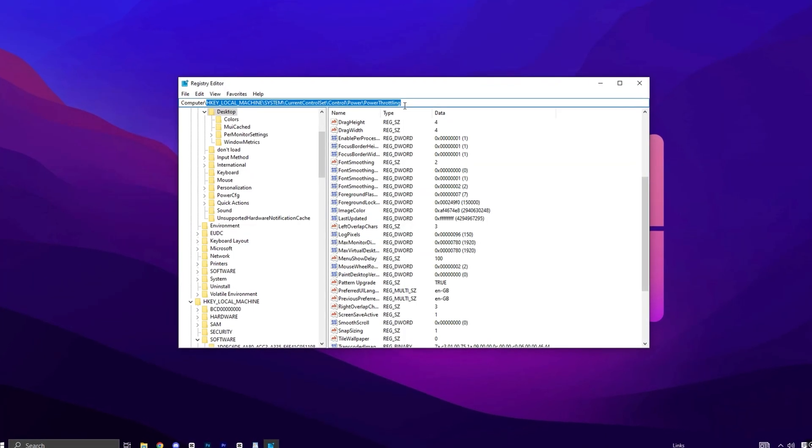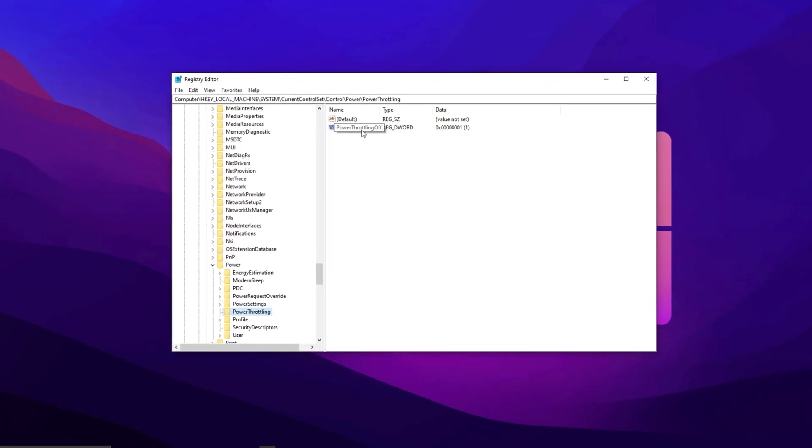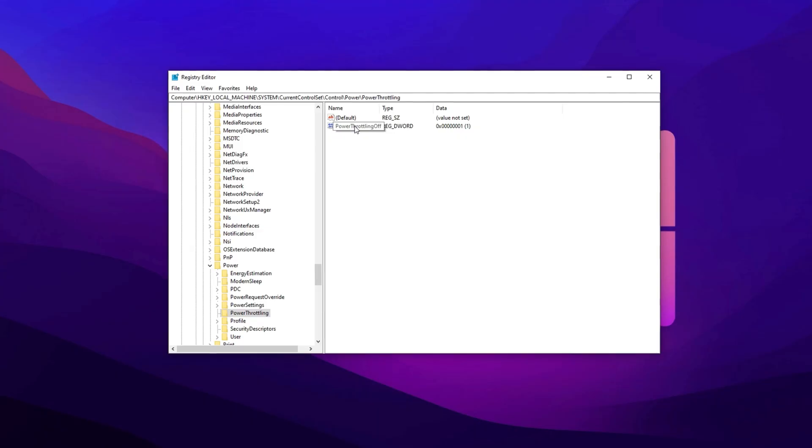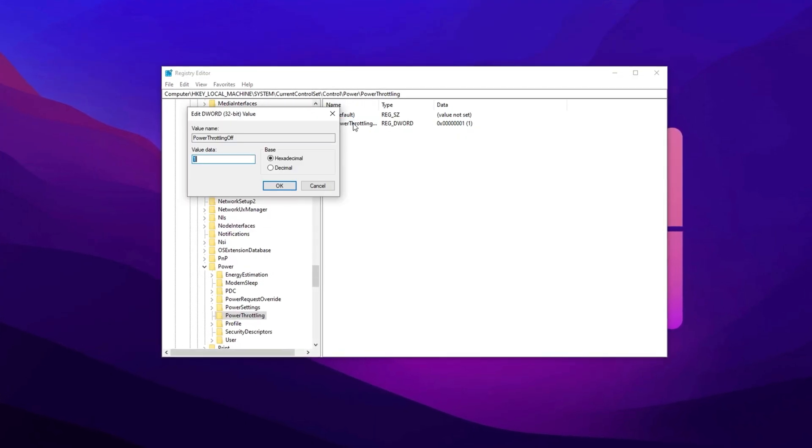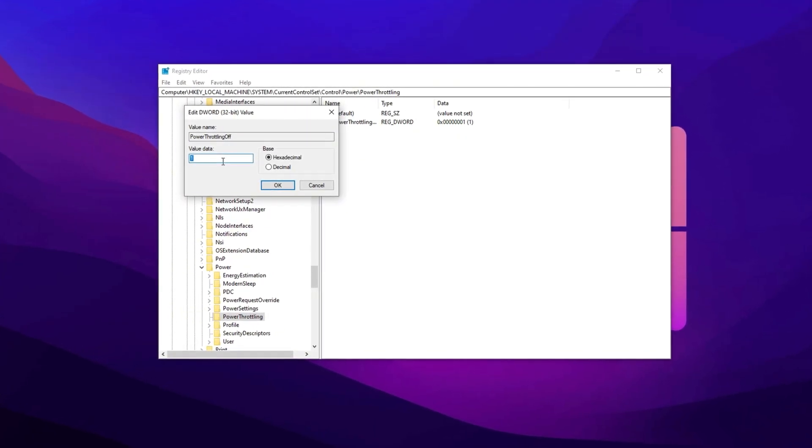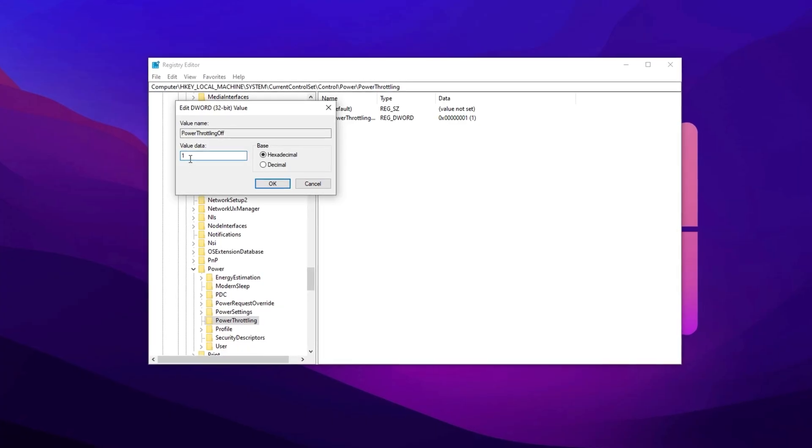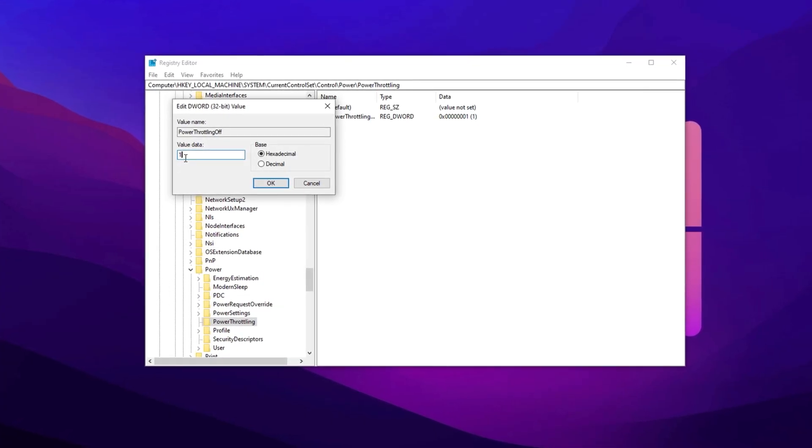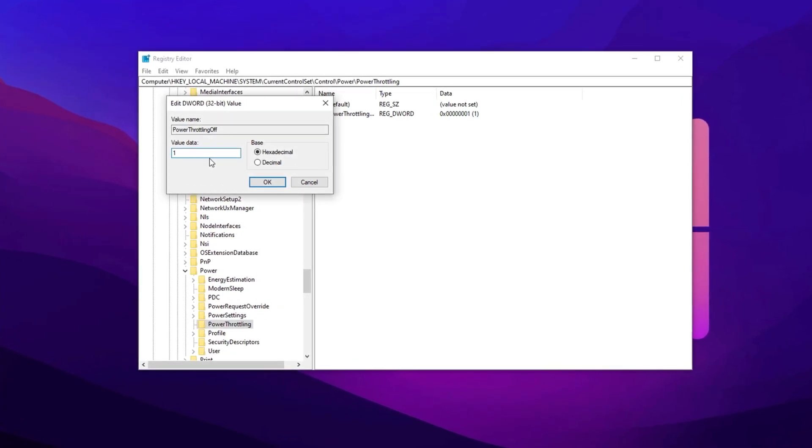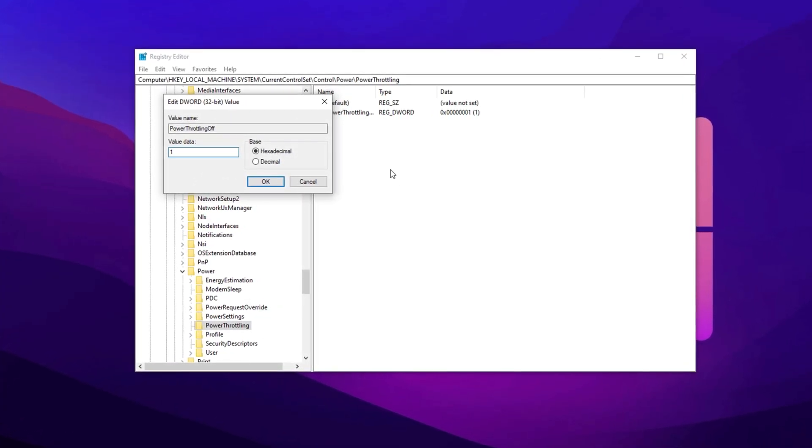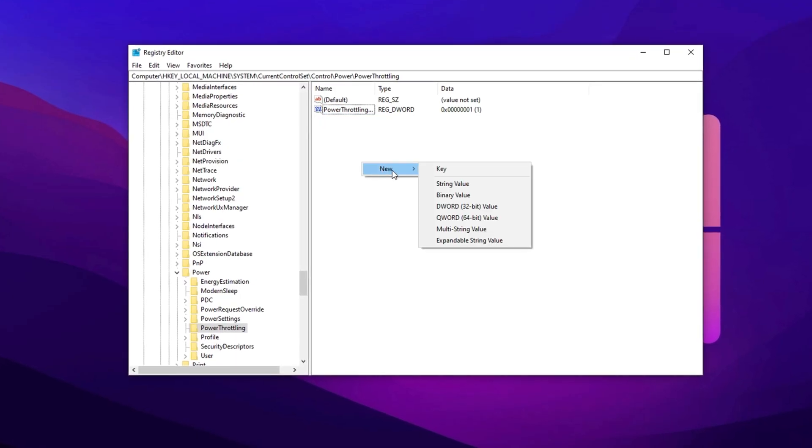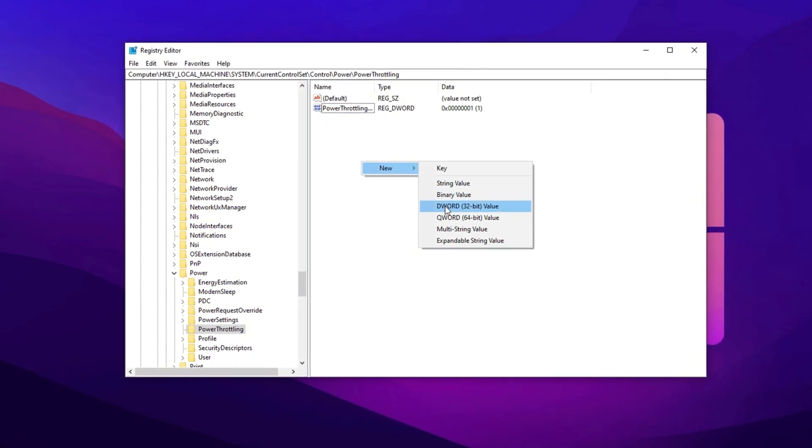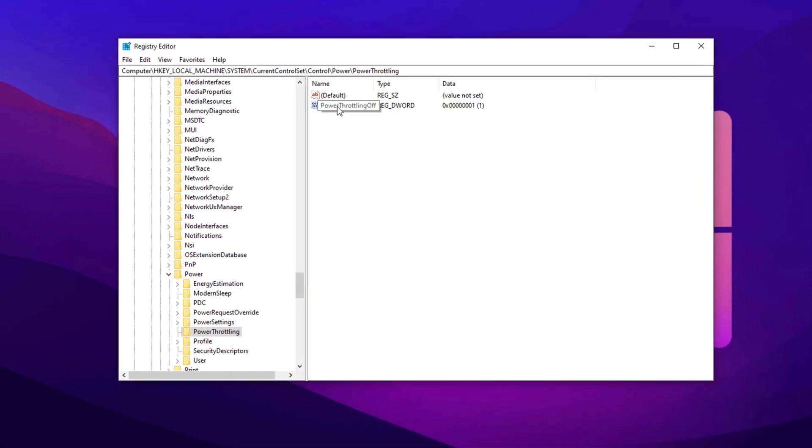To prevent this, you can disable power throttling in the registry. Here's how: Copy the first path and paste it here, then hit Enter. Now in the Power Throttling key, you'll find a Power Throttling Off entry in the right panel. Open it and change its value to 1. If the entry doesn't exist, create a new DWORD 32-bit value, name it Power Throttling Off, and set its value to 1.